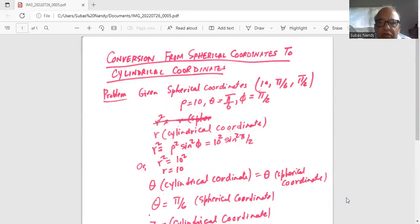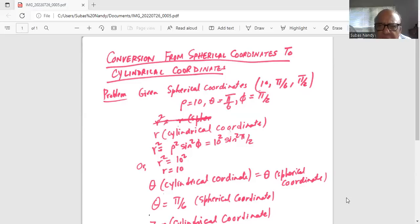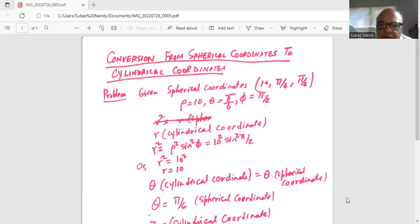Given spherical coordinates: 10, π/6, π/4. So ρ is equal to 10, θ in the spherical coordinate system is π/6, and φ in the spherical coordinate system is π/2.